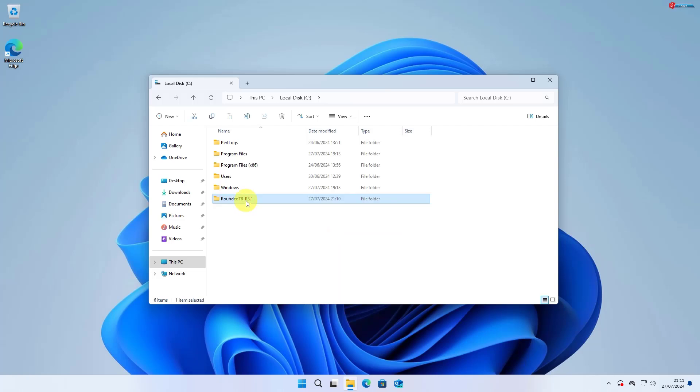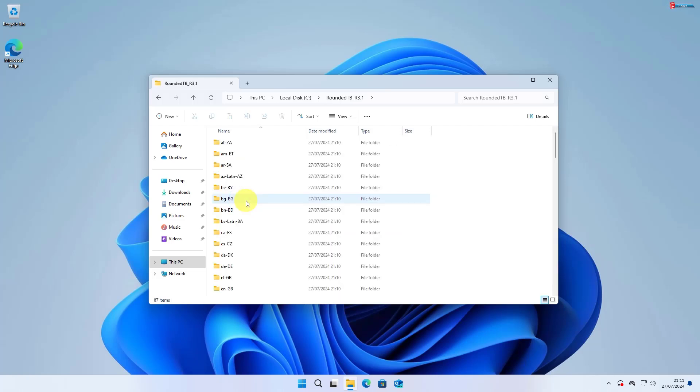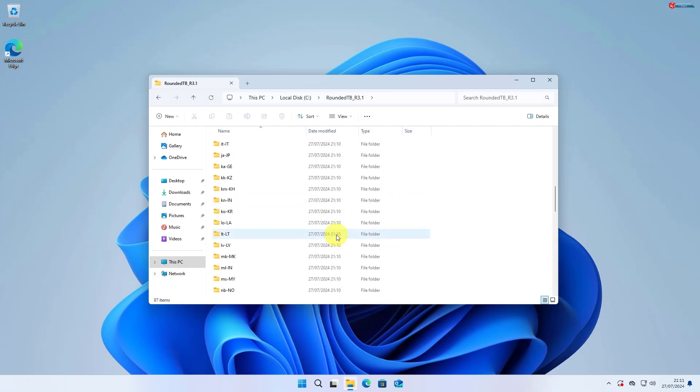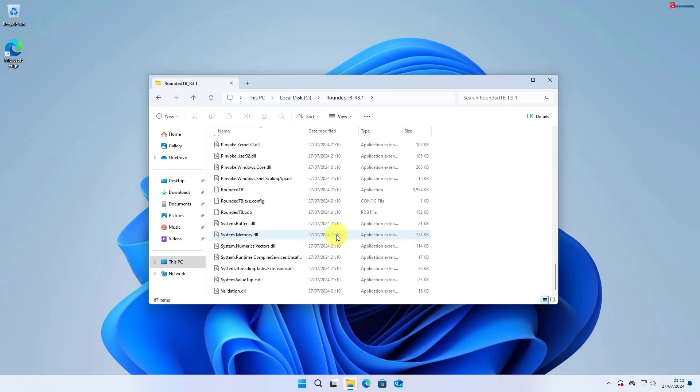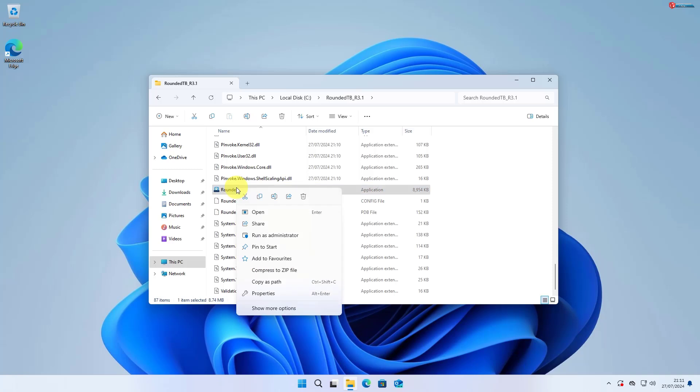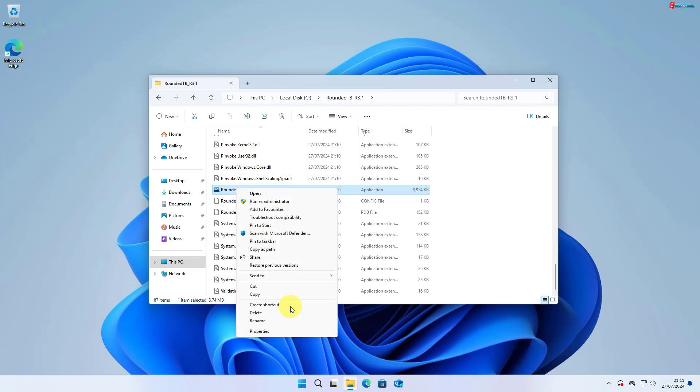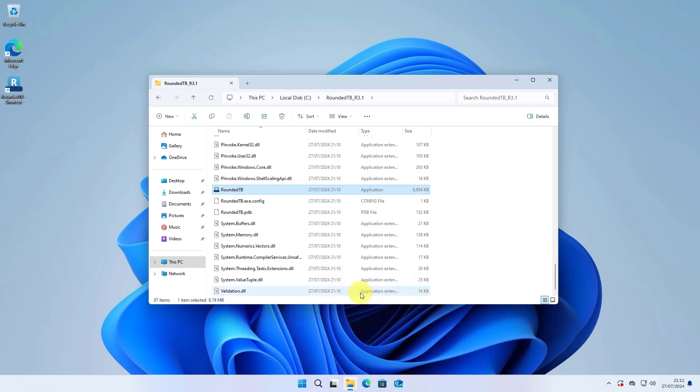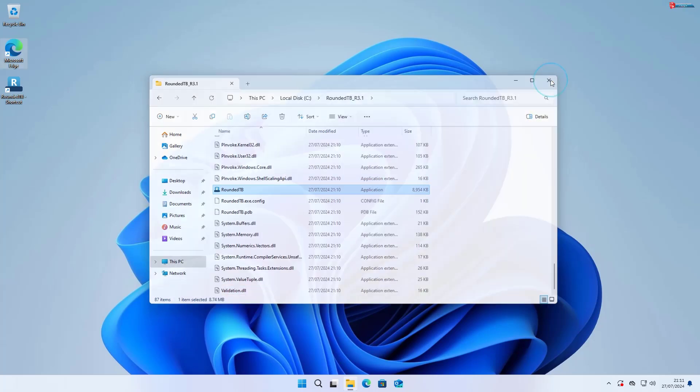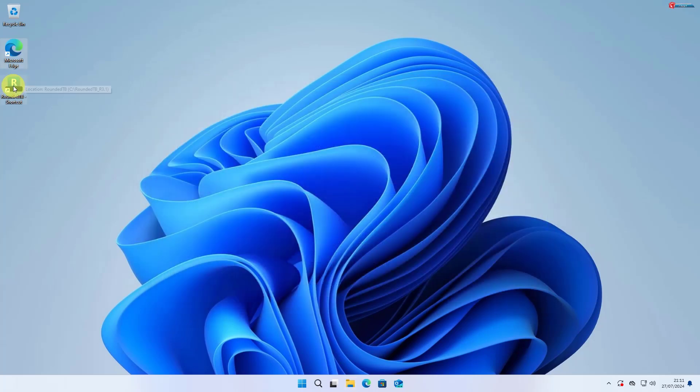Open this Rounded TB folder. Move down to find this file. Right-click on it, click on Show More Options, click on Send To, and now click Desktop Create Shortcut. This will help you create a shortcut on the desktop for easy access.